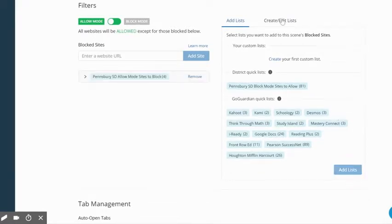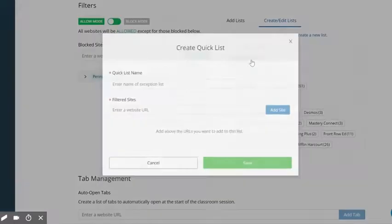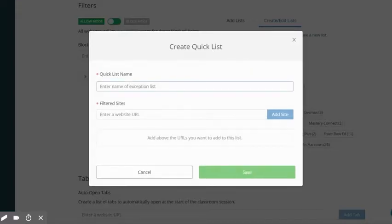You may also create and edit your own custom list for your classroom. Select create edit list, create a new list, and enter the name of your list.